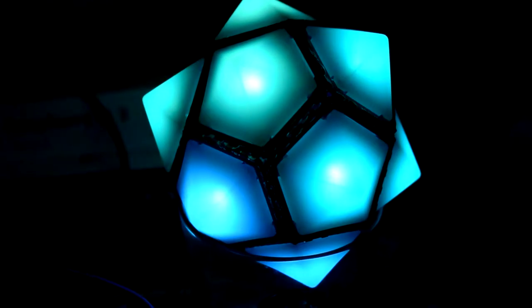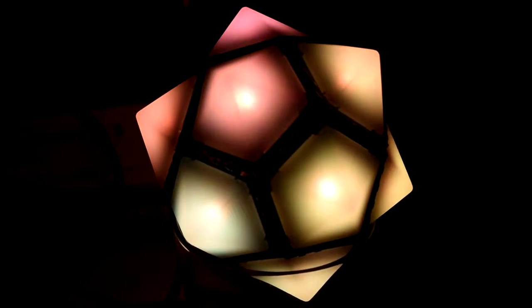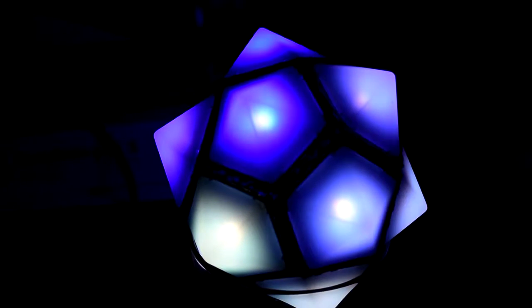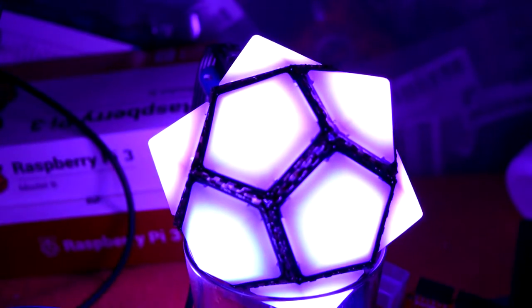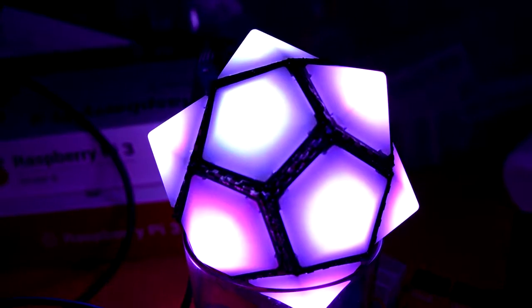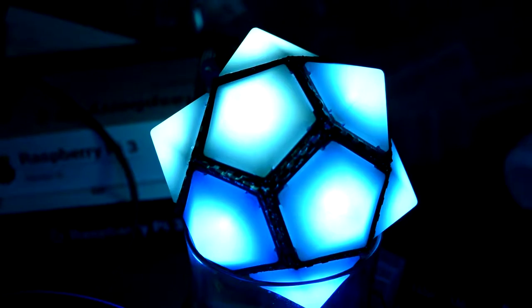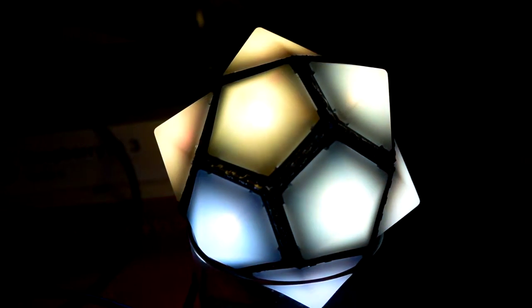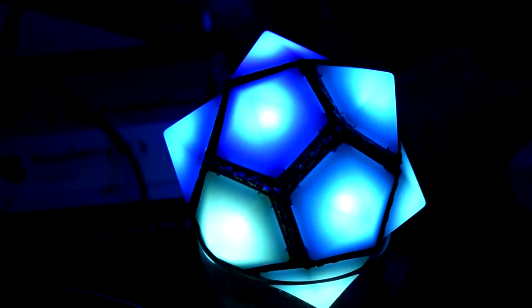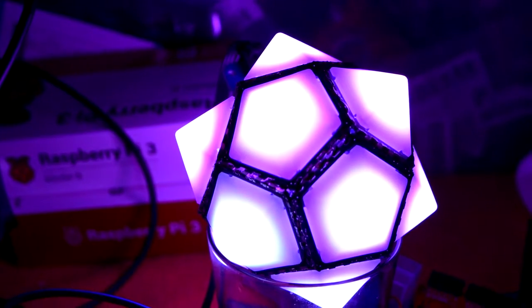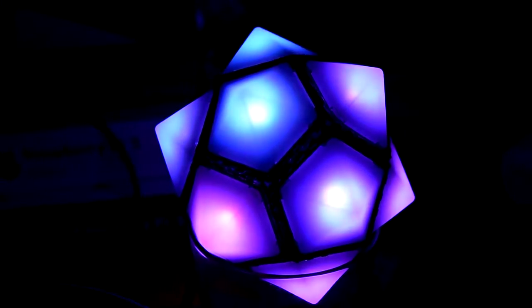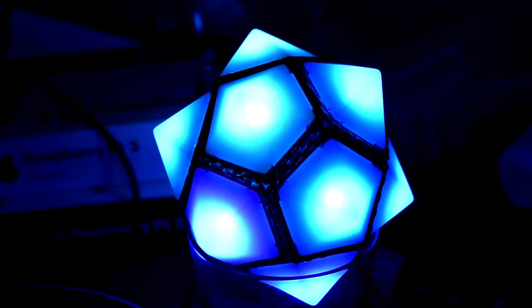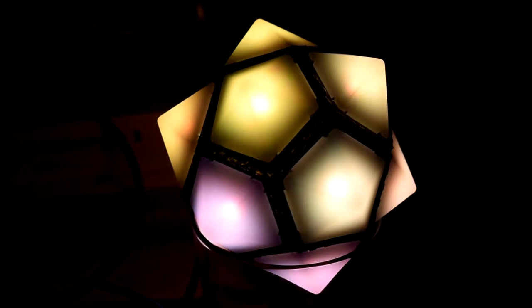This is something that I built. It is an LED—I don't know—thing, star. It is sitting in a glass and is powered off of 5 volts. It changes colors, it has LEDs inside. And that sits on my bed.